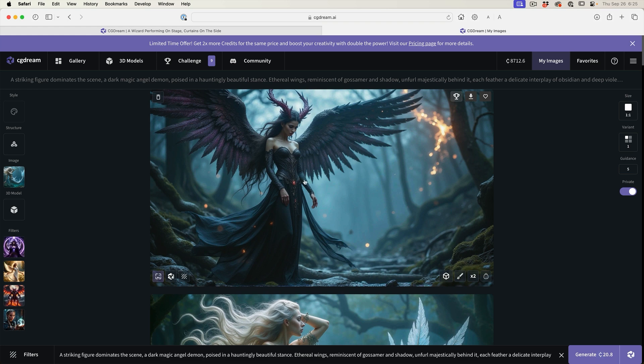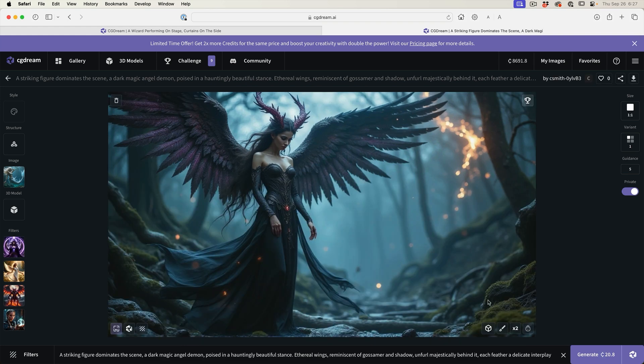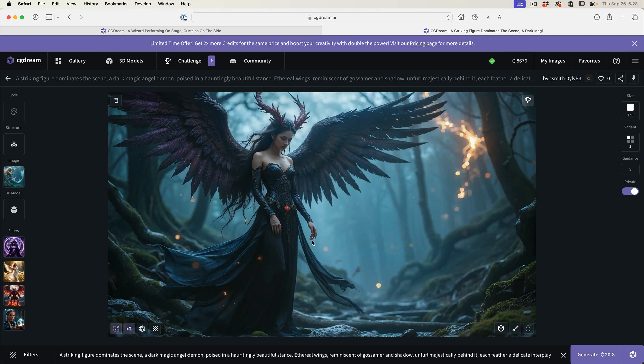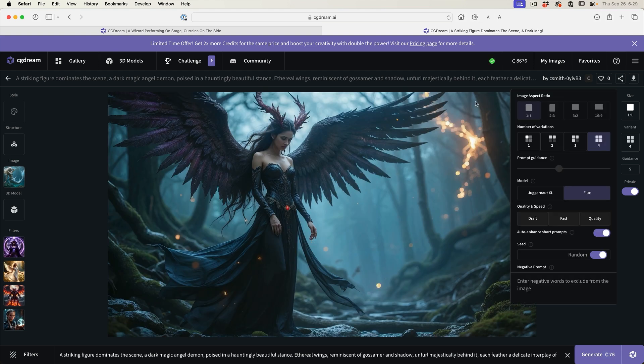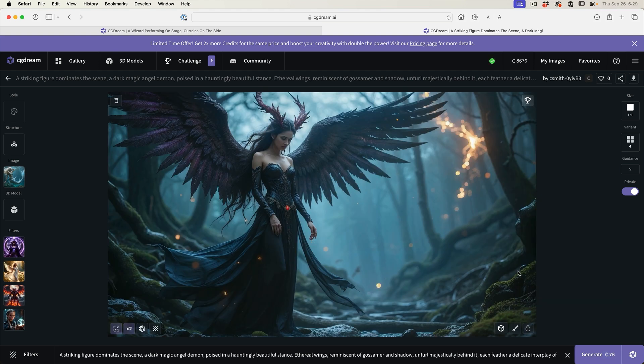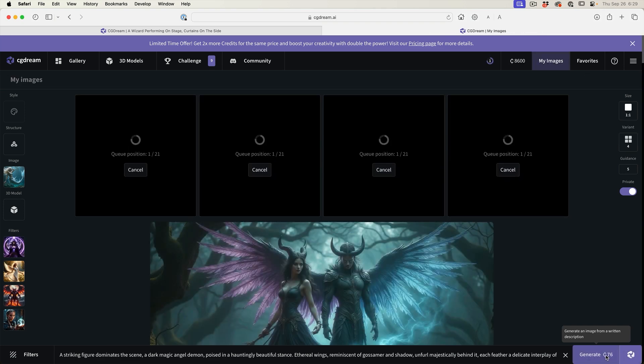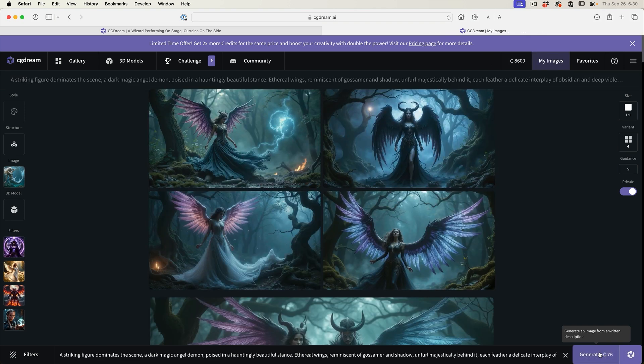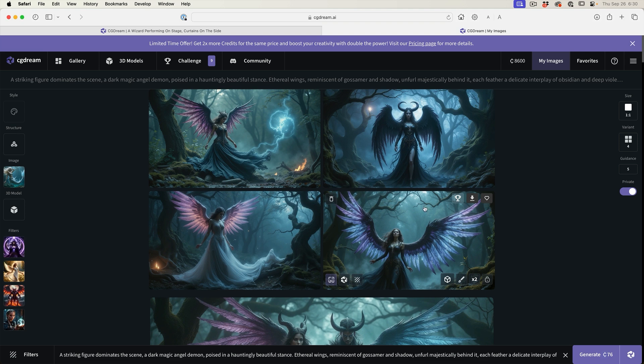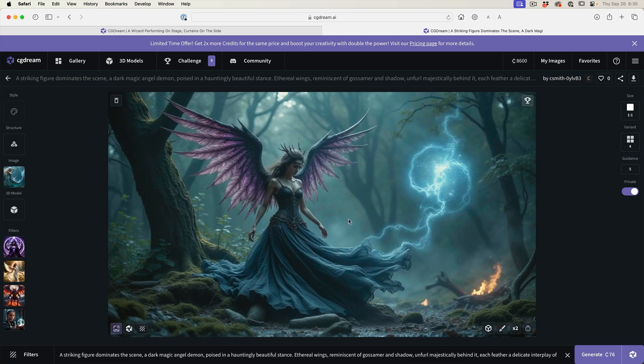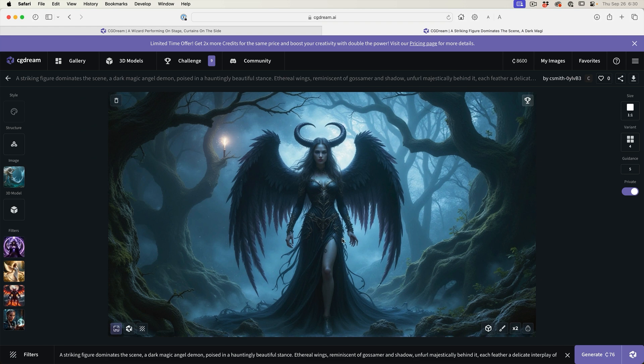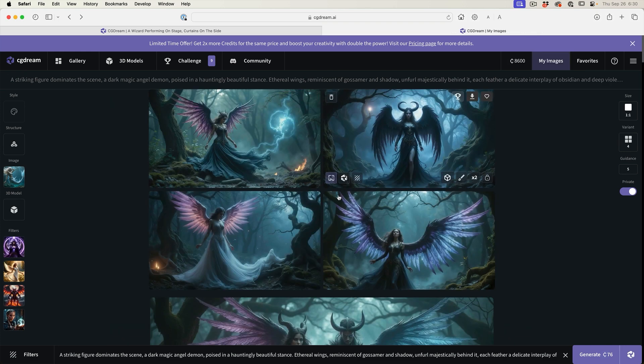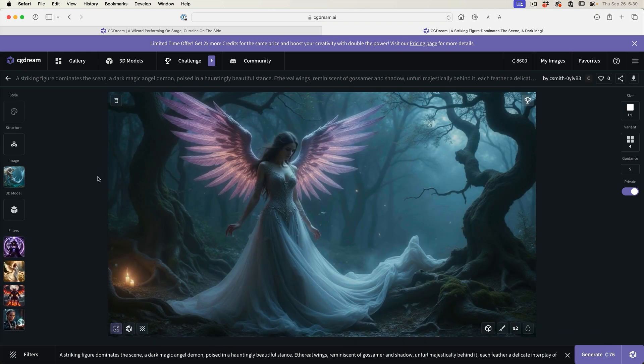Of course we can increase the resolution on it. I think it'd be fun just to generate four variations of this and see what we get. We can see we've got some different variations there. We've got that one, kind of a darker, more Maleficent kind of looking. This one's really interesting. And then this one here is more angelic.